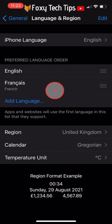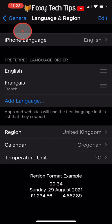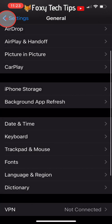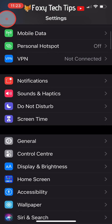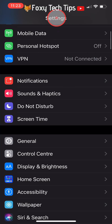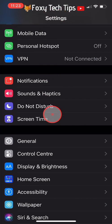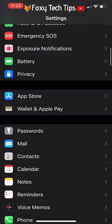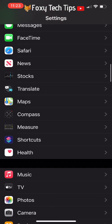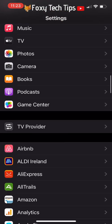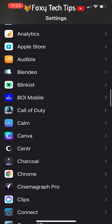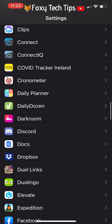Now you need to tap the back arrow in the top left two times to get back to the main settings page. Scroll down until you find Facebook and then tap on it to open the settings.